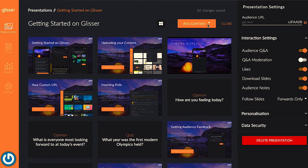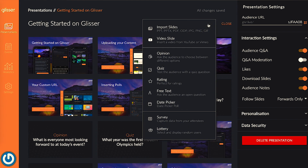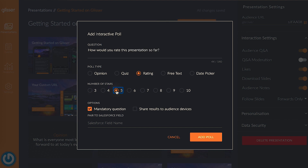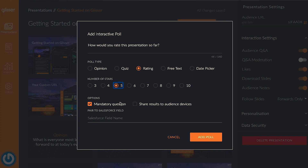Let's move on to step number three and add a rating poll. The process is very similar to the opinion poll where you add your question and customize the settings, but with a rating poll, you choose how many stars you want to include. To keep things simple, choose between five or ten stars.